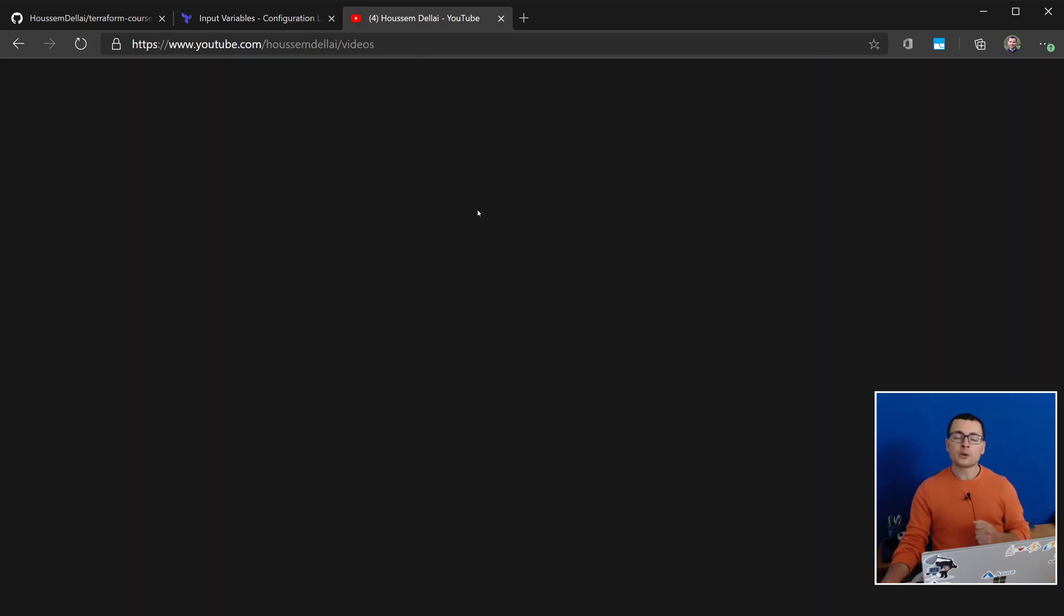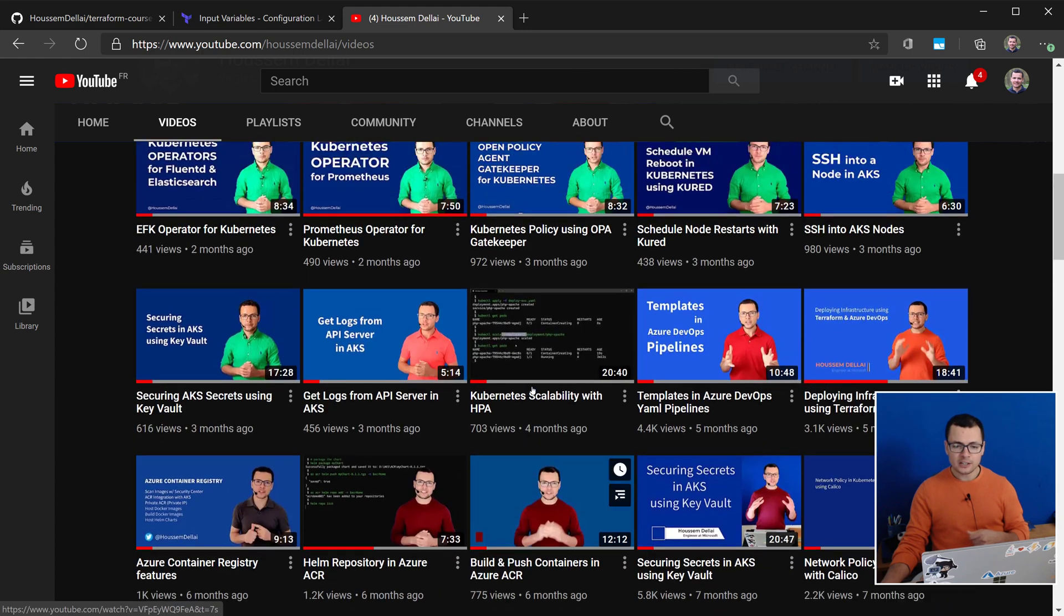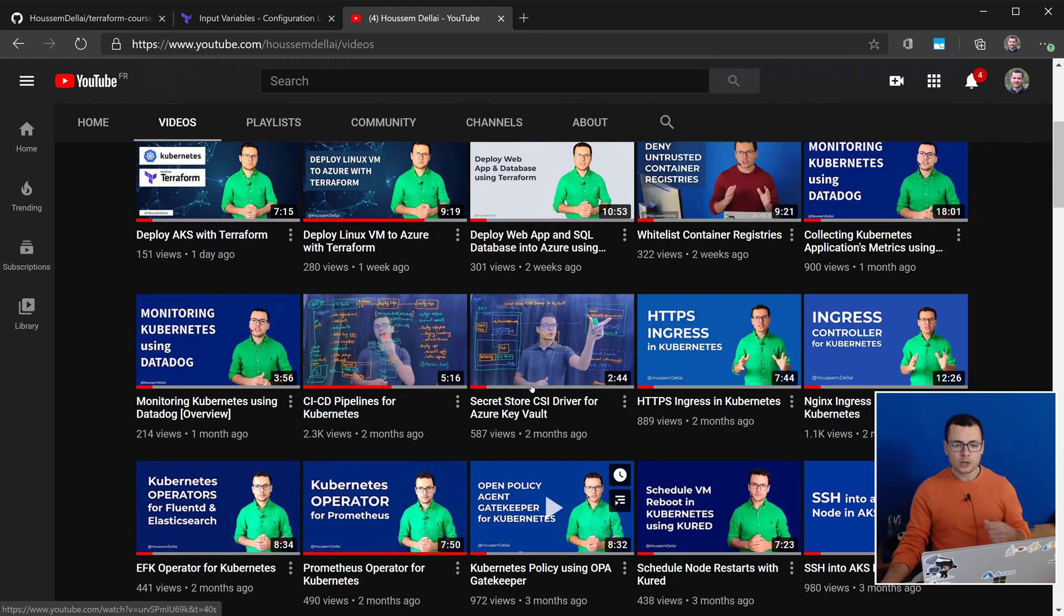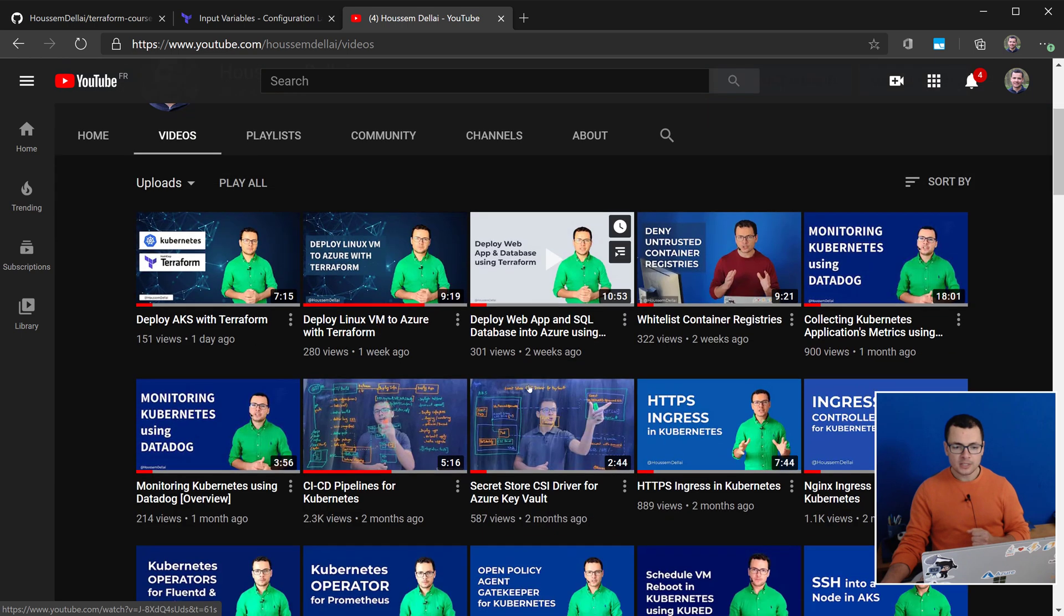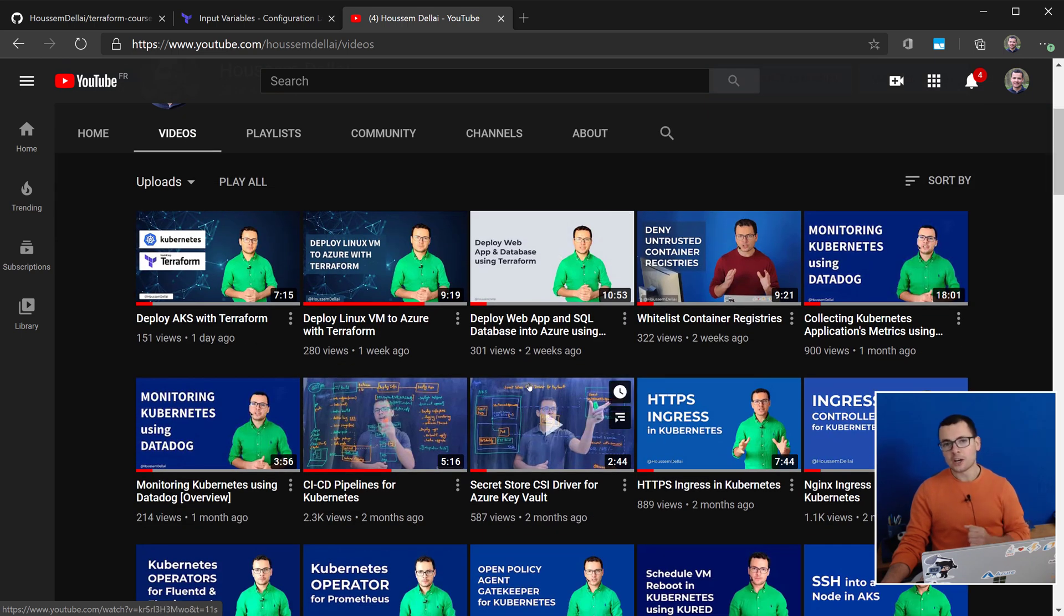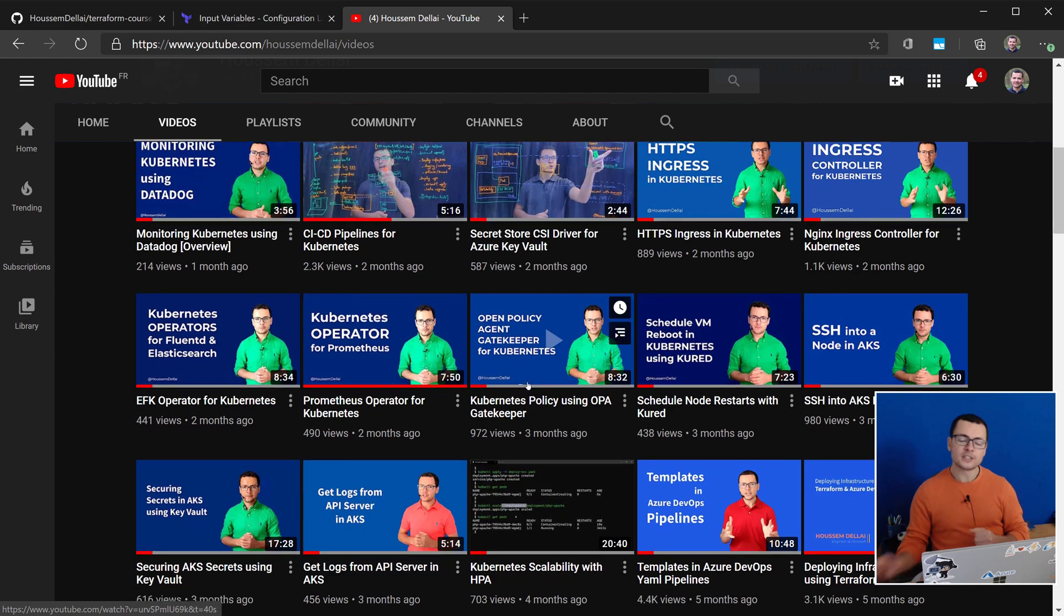And if you are looking for more content from my side related to cloud containers, Kubernetes, and DevOps, then I would invite you to check out my YouTube channel where you would find some interesting content for you.